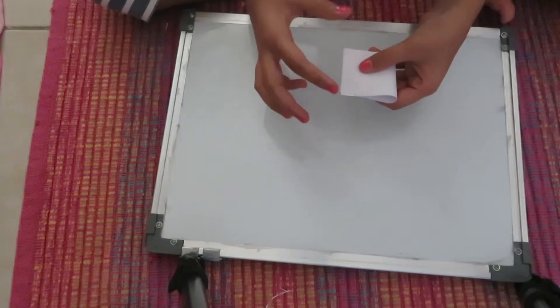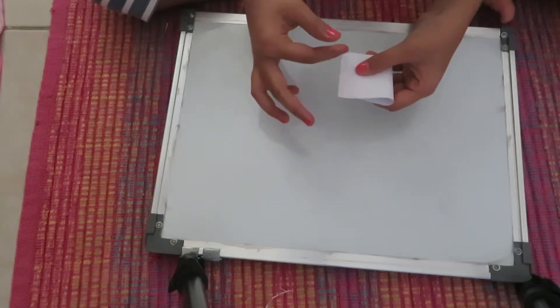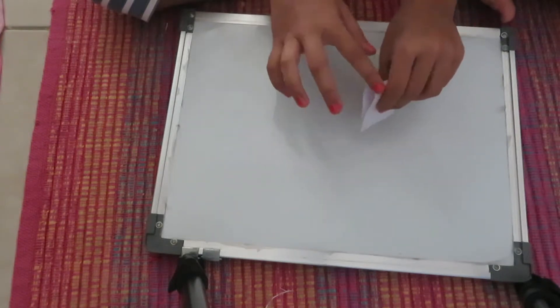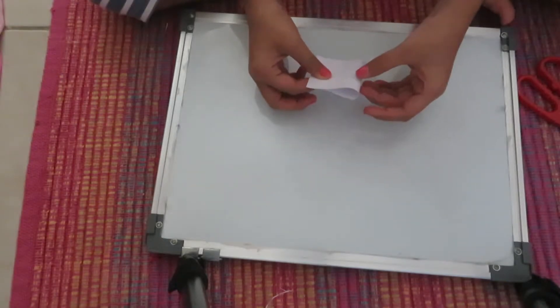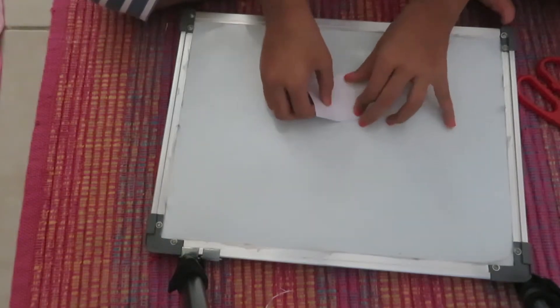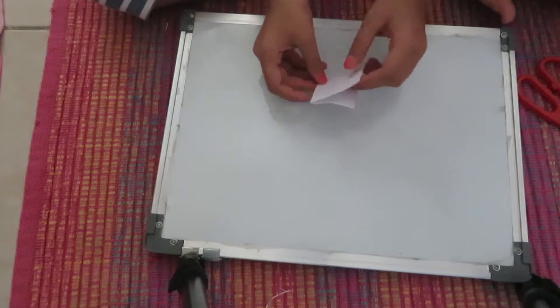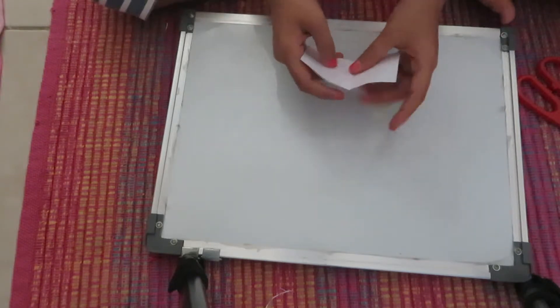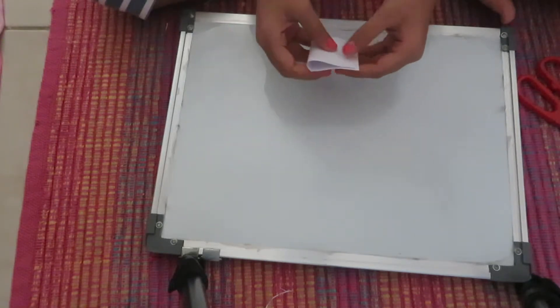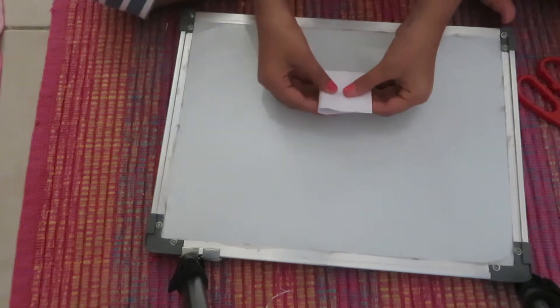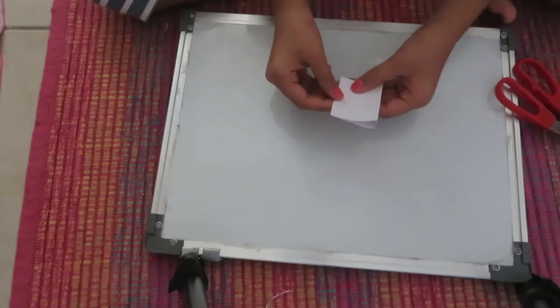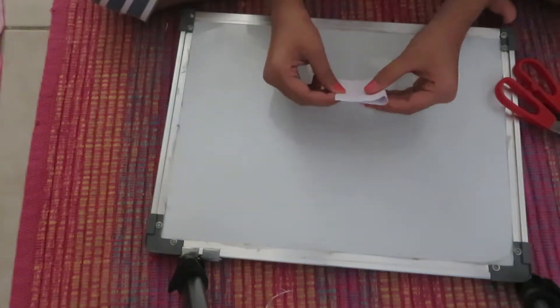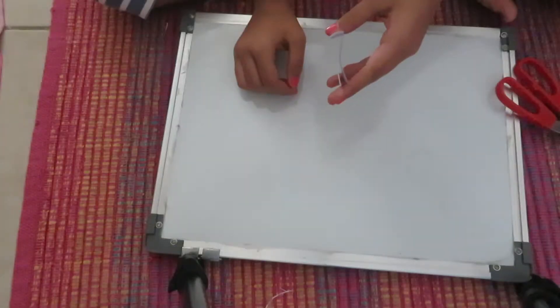And then you're going to crease it. And then you can turn it around and do the same again. And then you can just fold it like this and you should have it. Now we're going to move on to the pages.